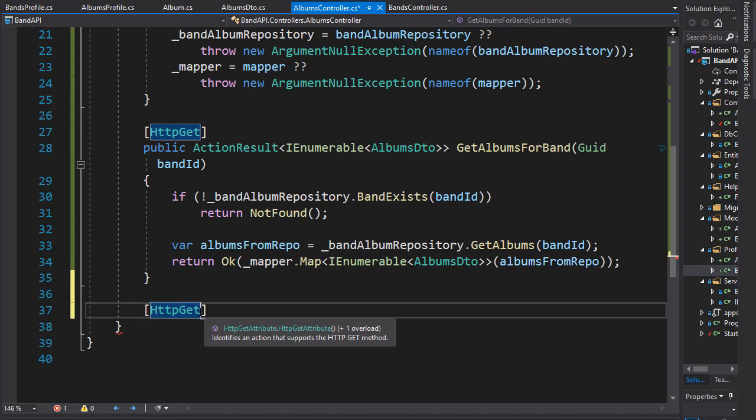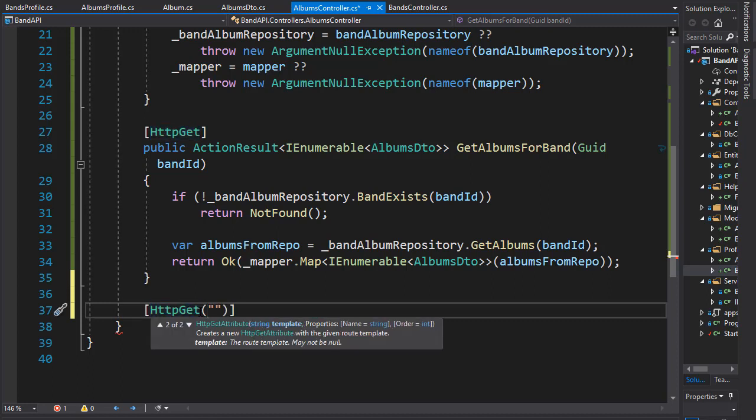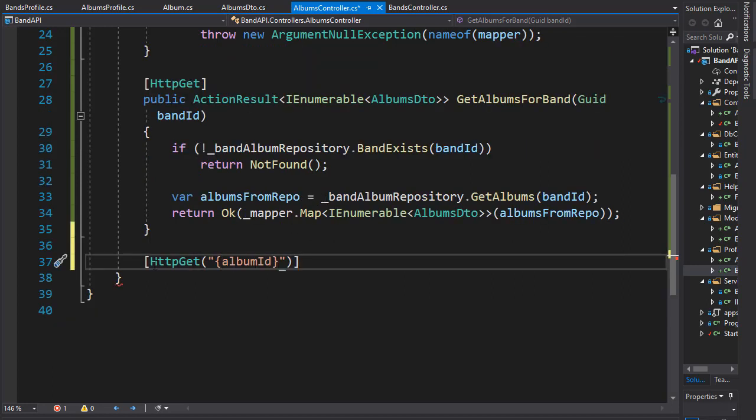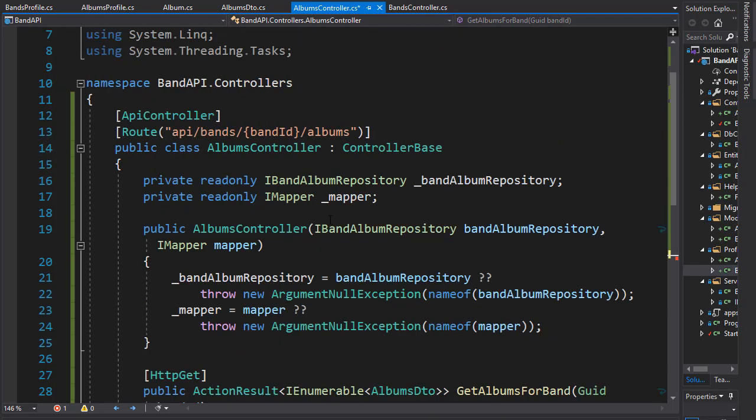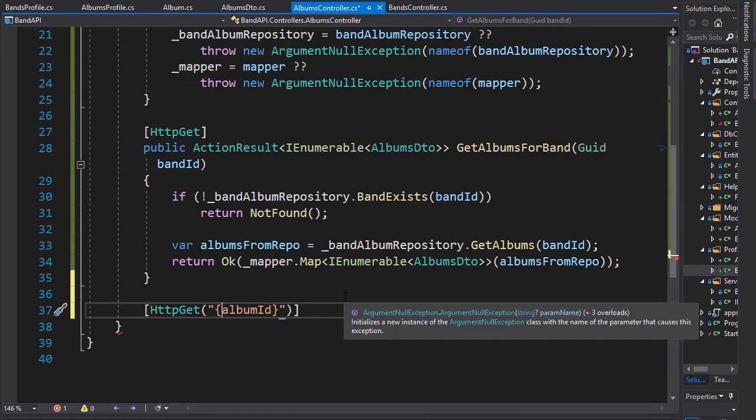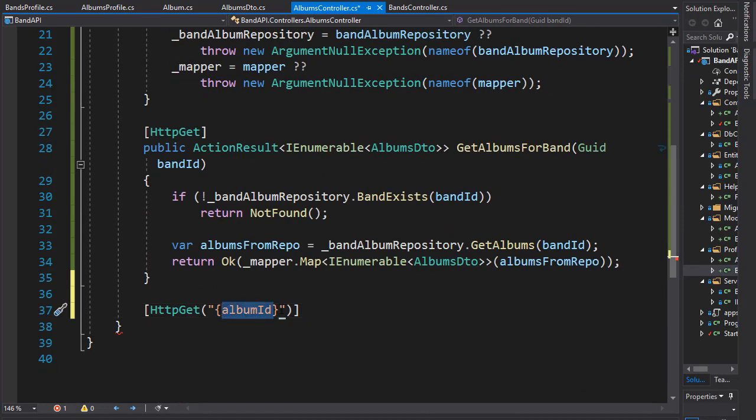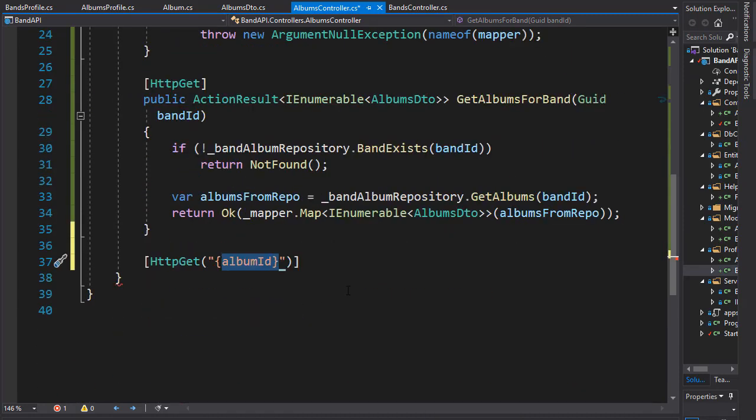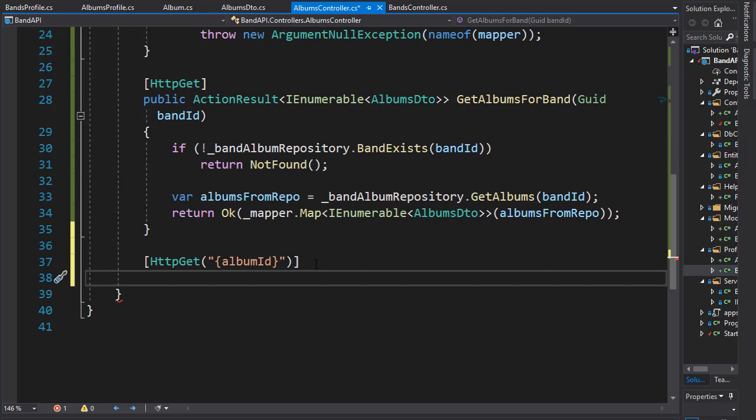But here we also need to pass in the album ID since we are returning a single album for this ID. So at the end we will add album ID and we need to place it in curly braces. So the URI for this call will end with album ID, so after albums there will be slash and then album ID that we pass over here.